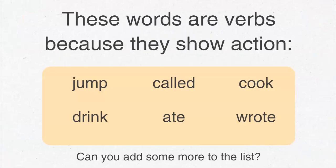These words are verbs because they show action. Jump, called, cook, drink, ate, wrote. What are some more verbs that you could add to the list? Go ahead and pause the video.